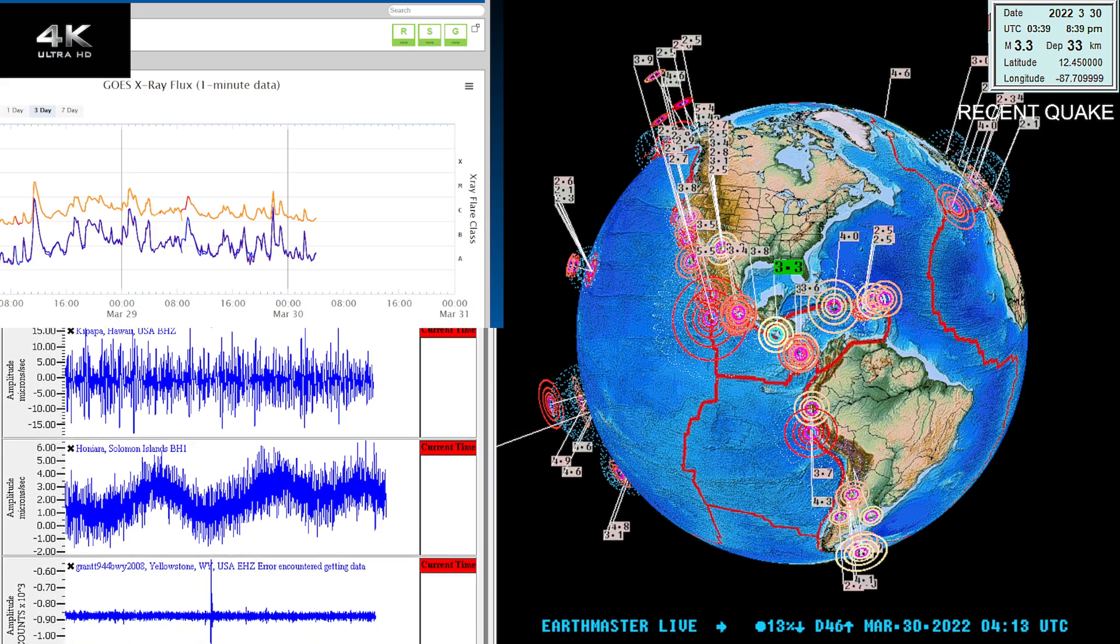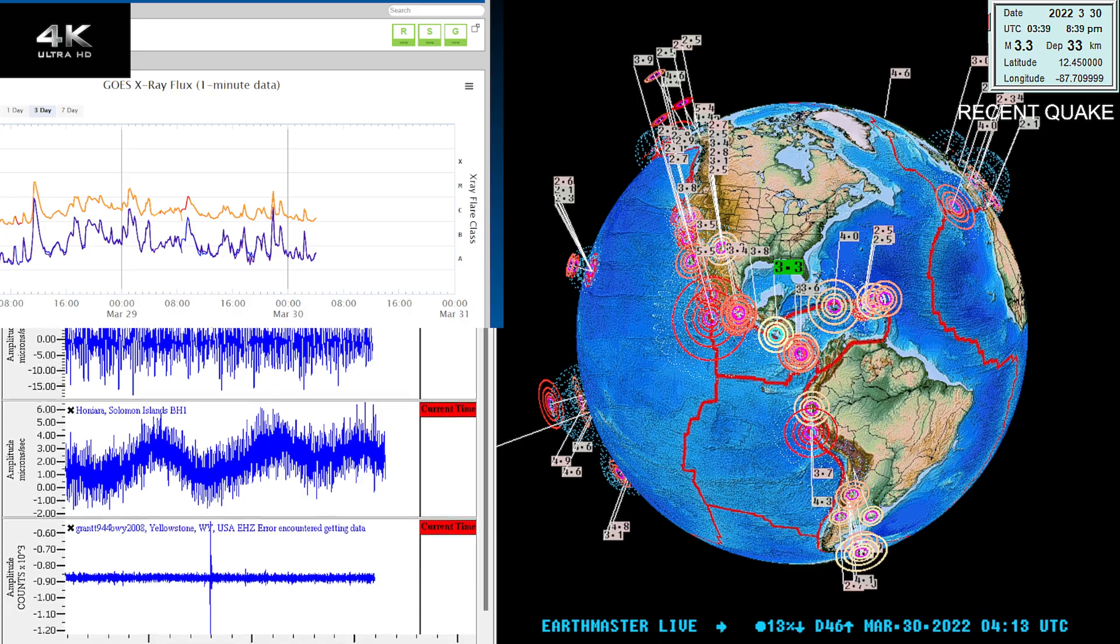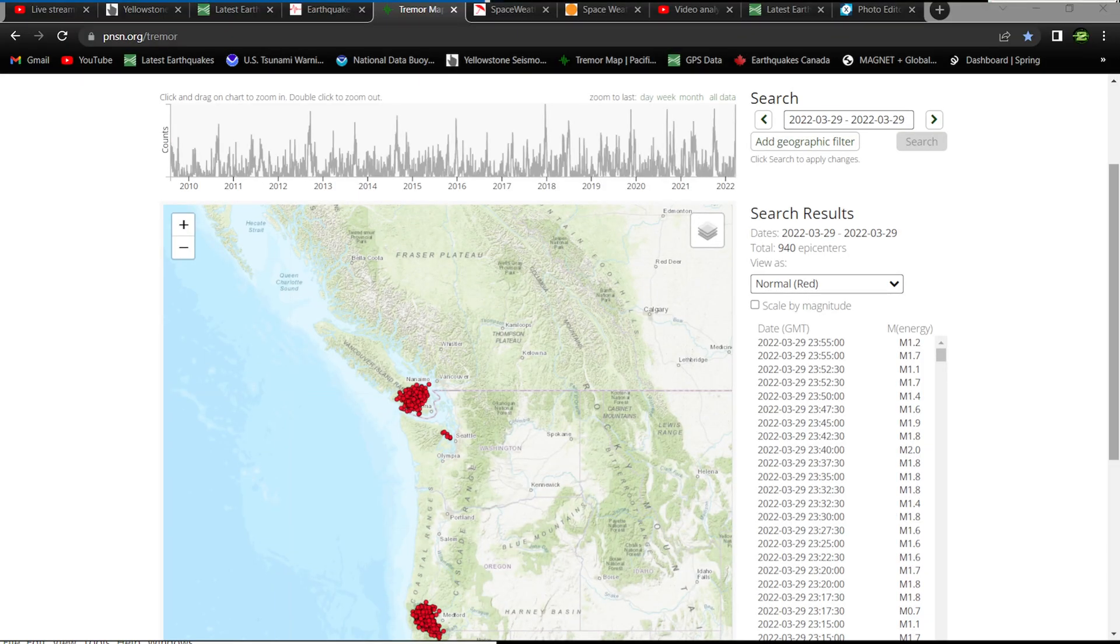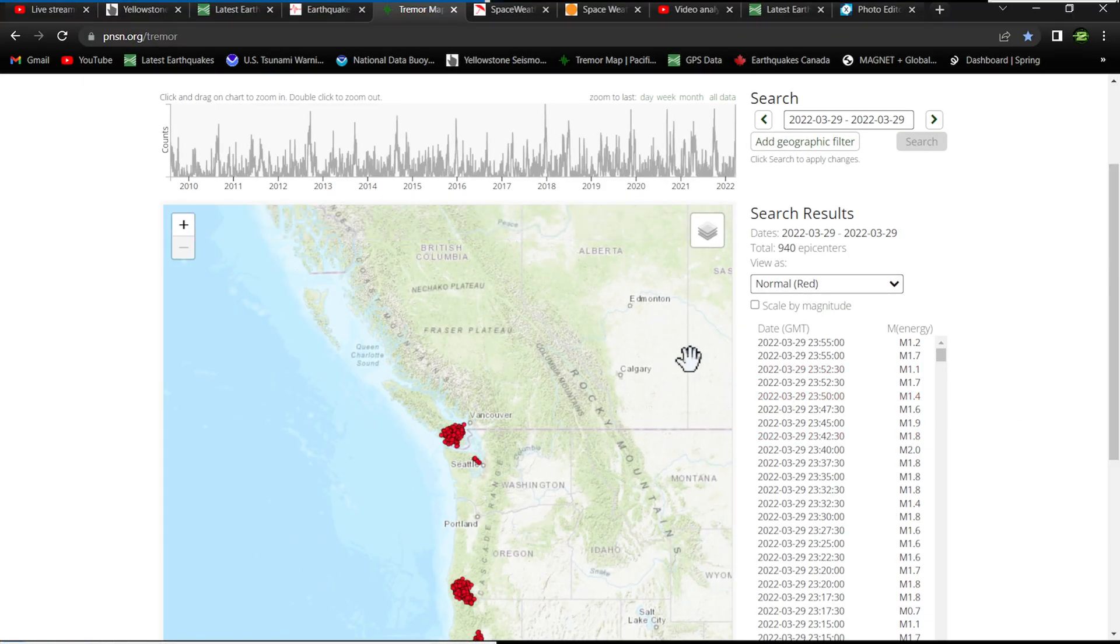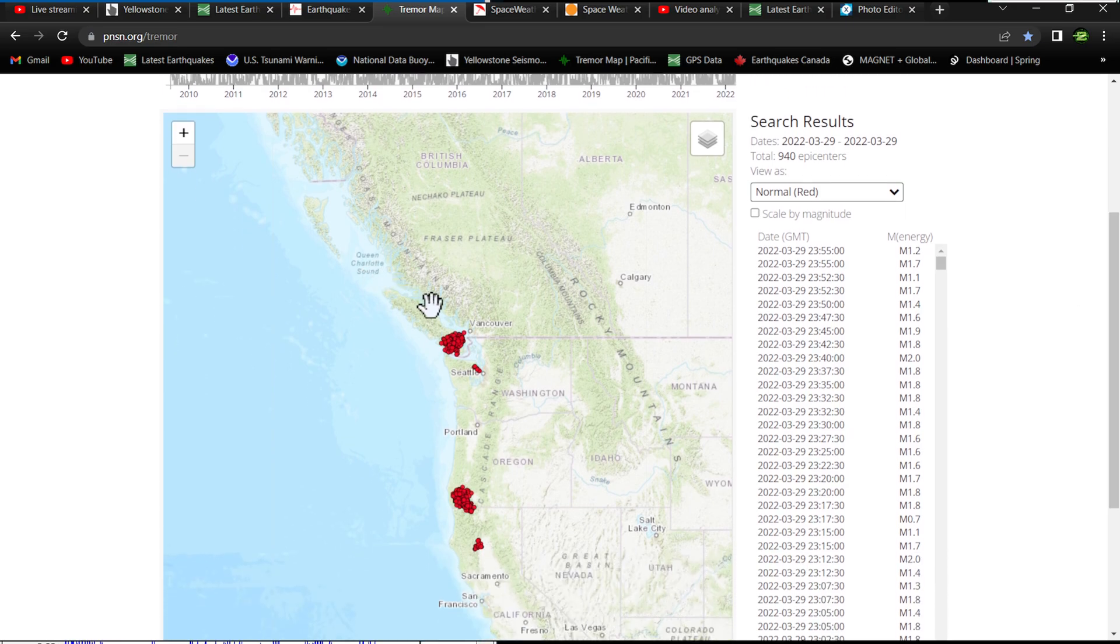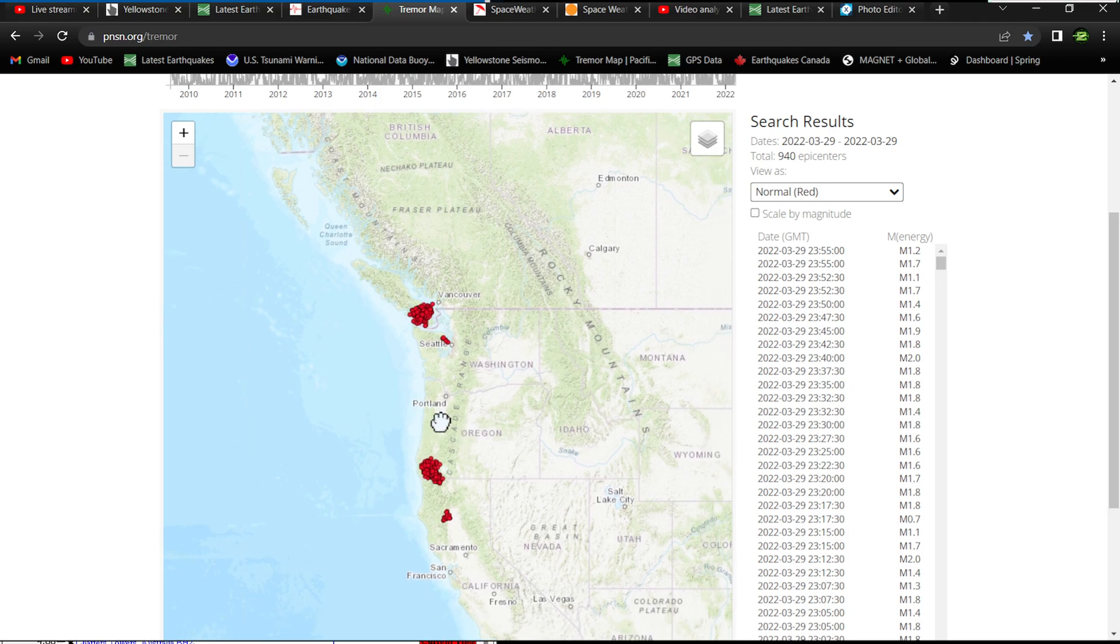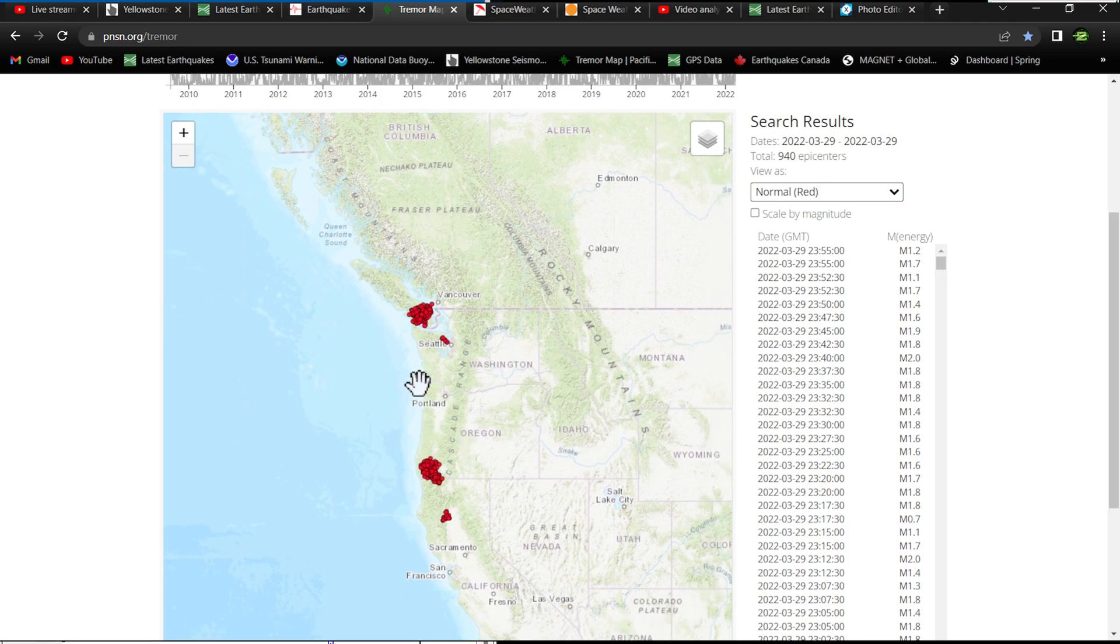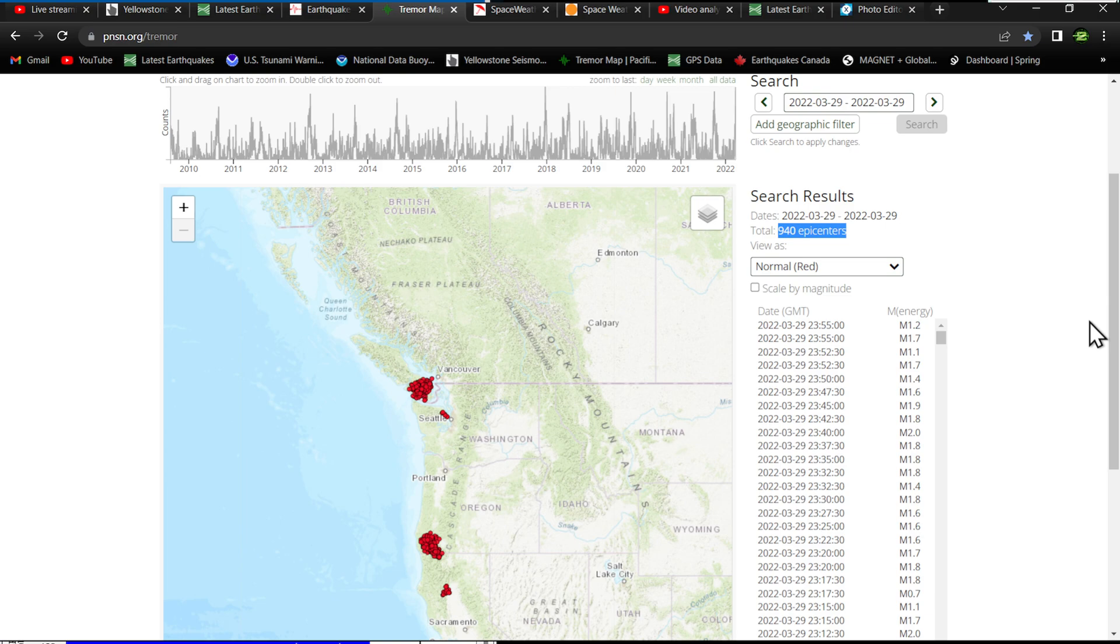I wanted to do a quick update on the massive amount of tremor activity taking place today. I'm not sure why I didn't notice this earlier. I don't know if they put this out late or not, but this is a considerable amount of tremor activity just for one day. We're looking at 940 epicenters of tremor, close to a thousand tremors in a 24-hour period.